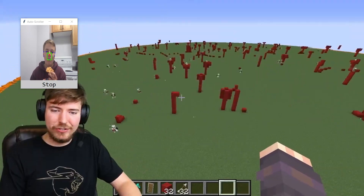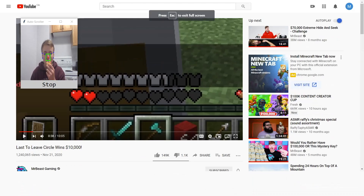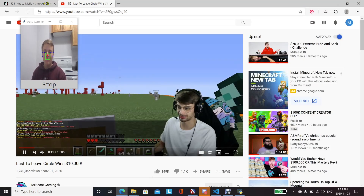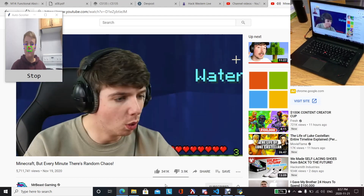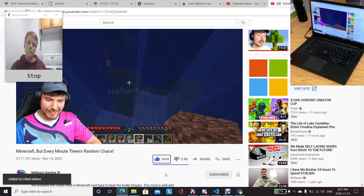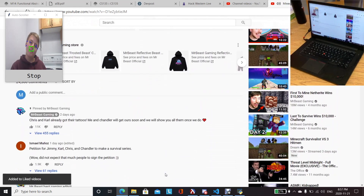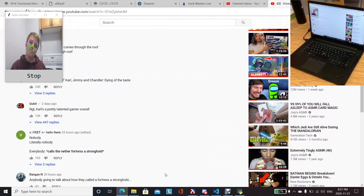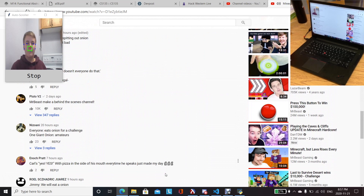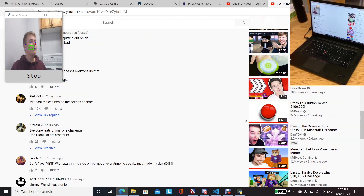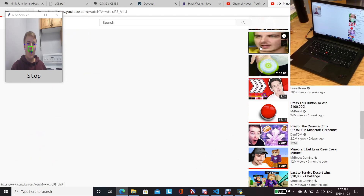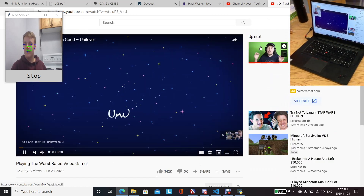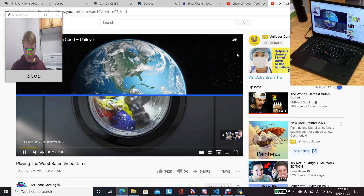We ran into several challenges while creating Hands Free, two of which were calibrating the system for different faces and movements, and it being difficult to tell if a user's face is in the center of their camera field or not. To deal with the calibration, we ran plenty of tests to identify the optimal values for the detection algorithm. To help users understand where their movements were directing the cursor, we created a box display showing the movement barrier that, when passed, the cursor would move.